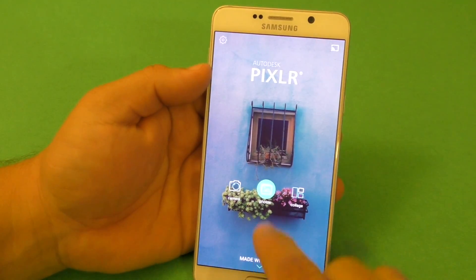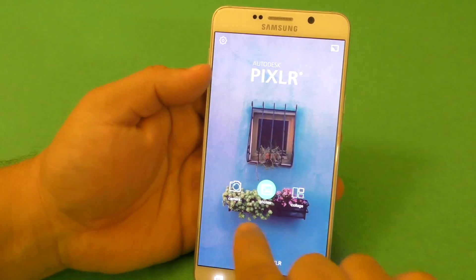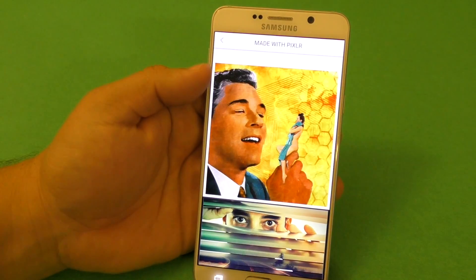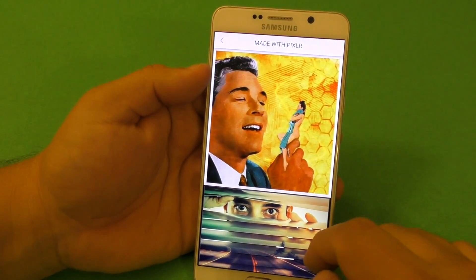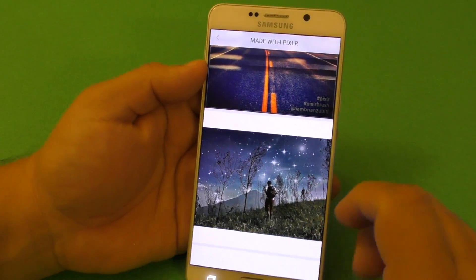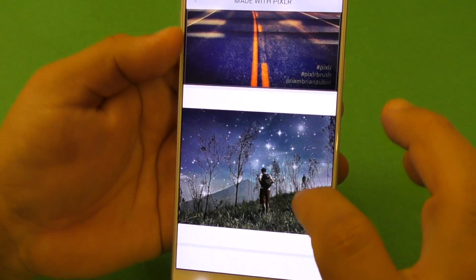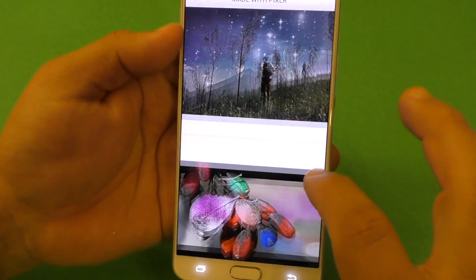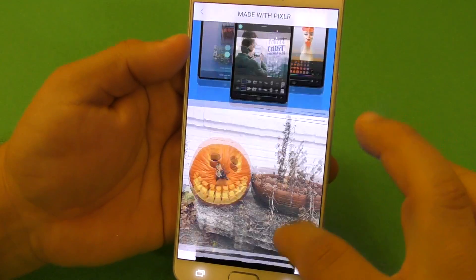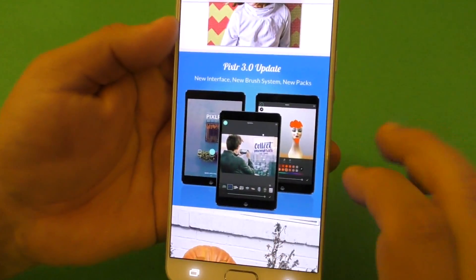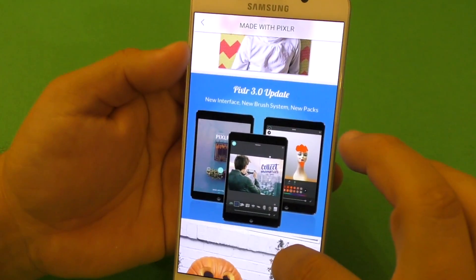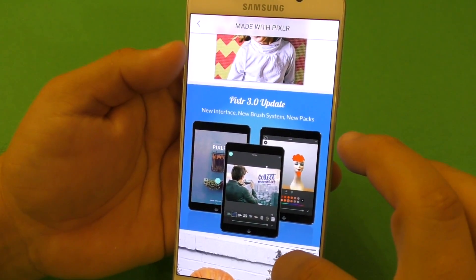First of all, when you open it up you get this right here — you get Camera, you get Photos, you got Collage. Here you got 'Made with Pixlr,' a couple of photos that were actually made with this Pixlr app and they look just stunning. You got some details of the latest big update, which is Pixlr 3.0.